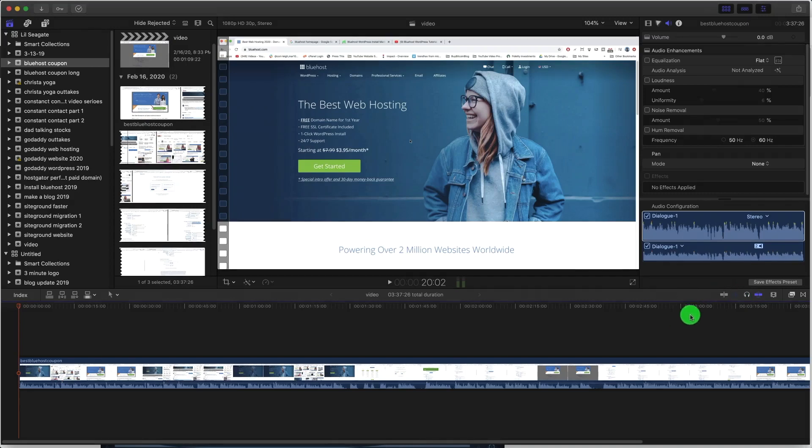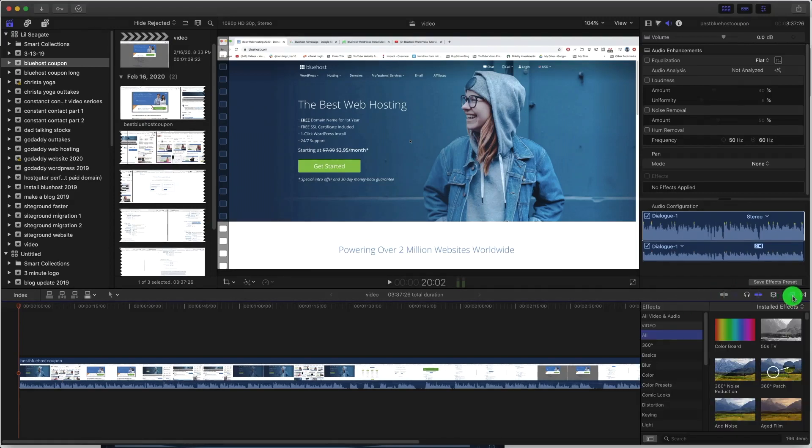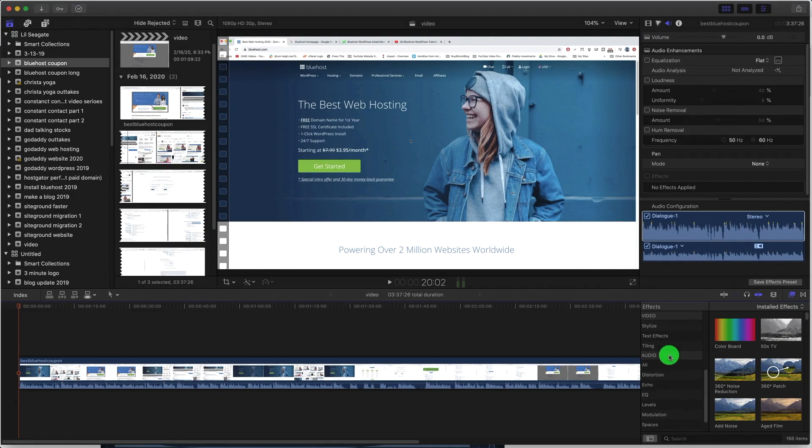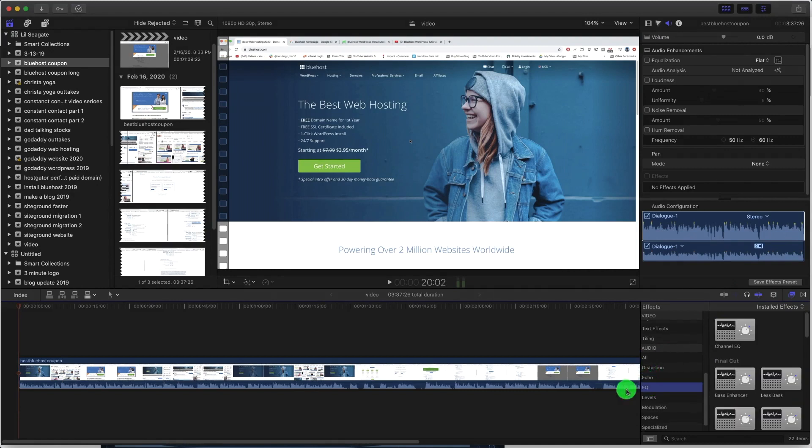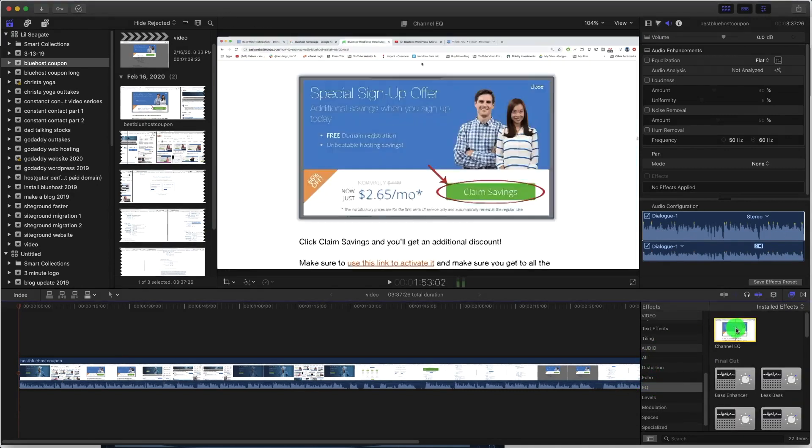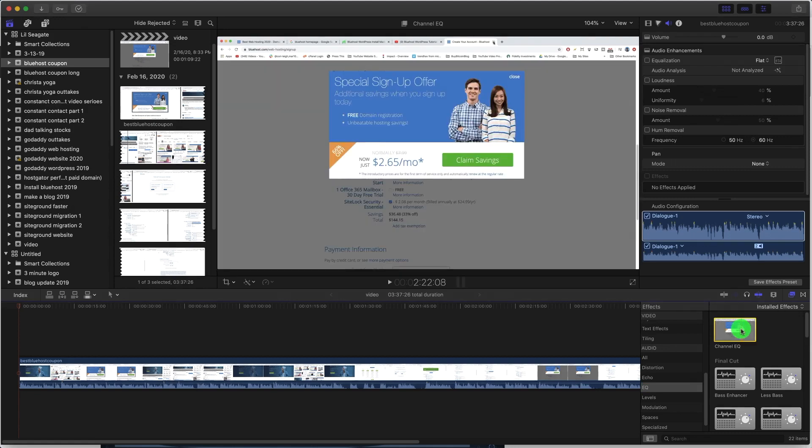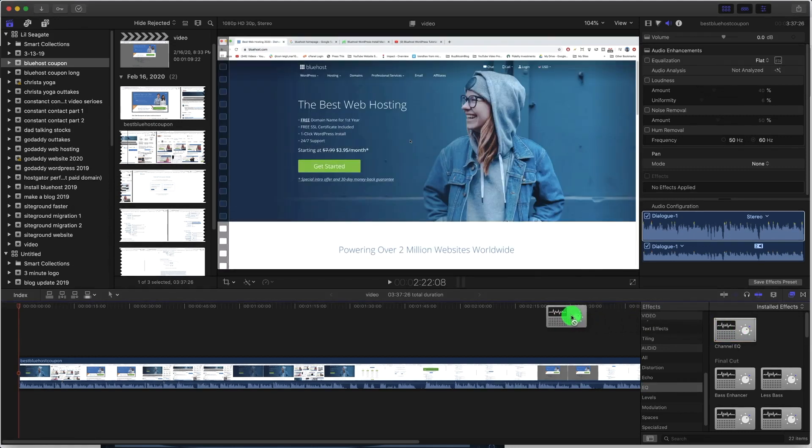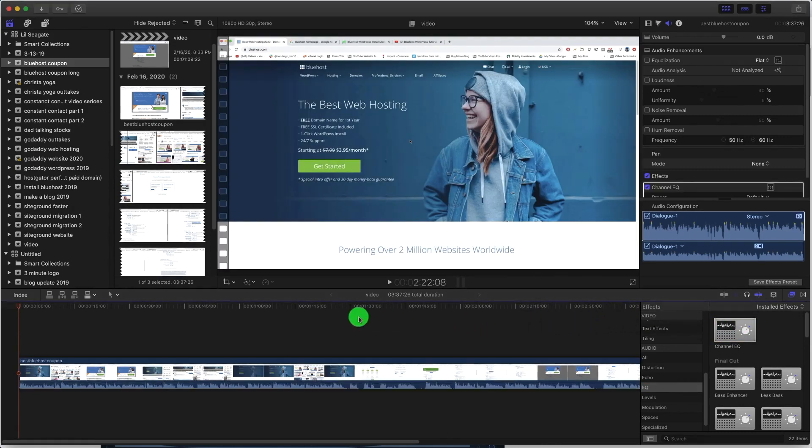Alright guys, so first you want to open up the effects panel and then scroll down to audio and click on EQ. Now take channel EQ and drag it on top of your track, and I'm gonna click and play.